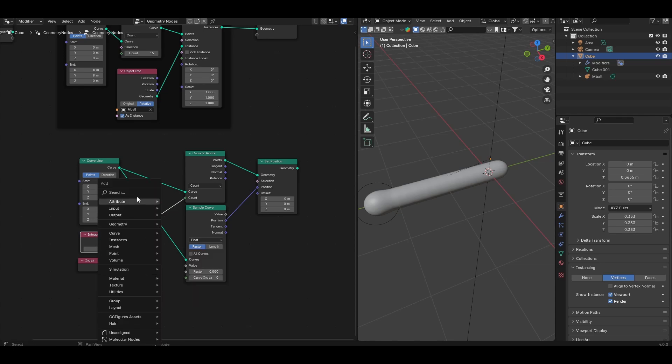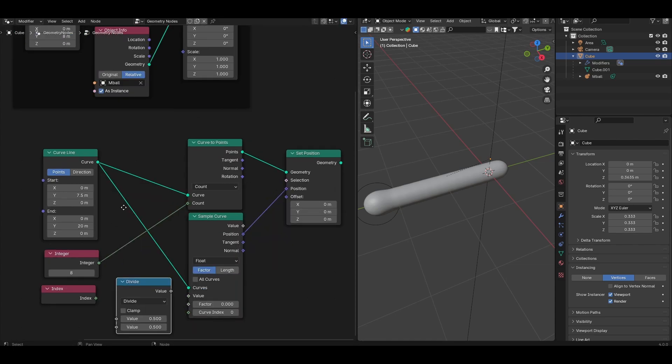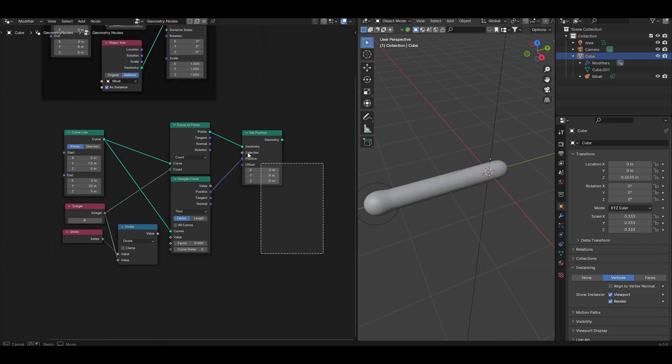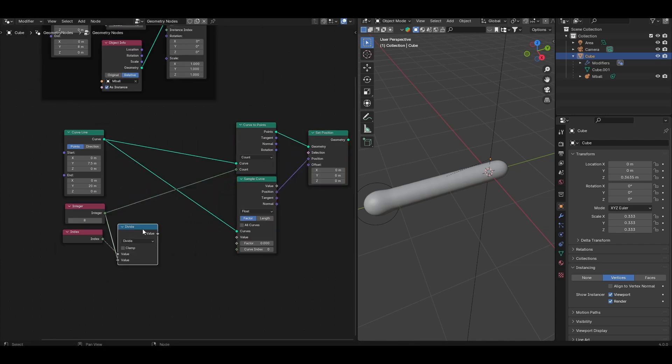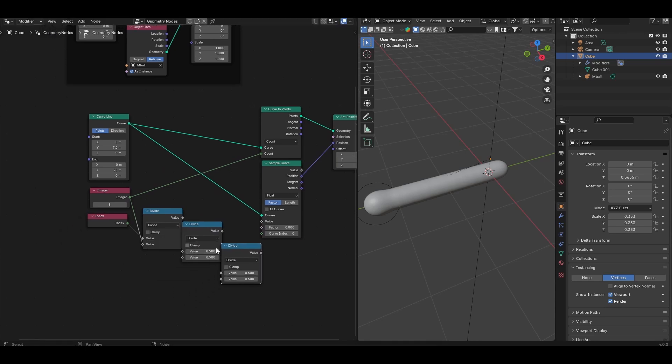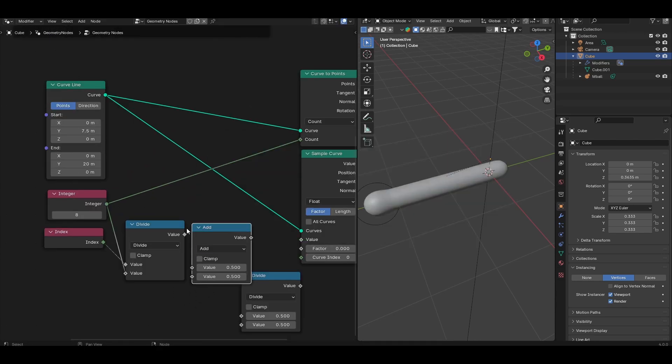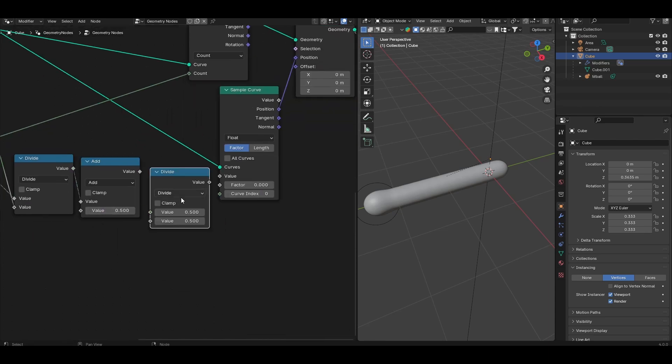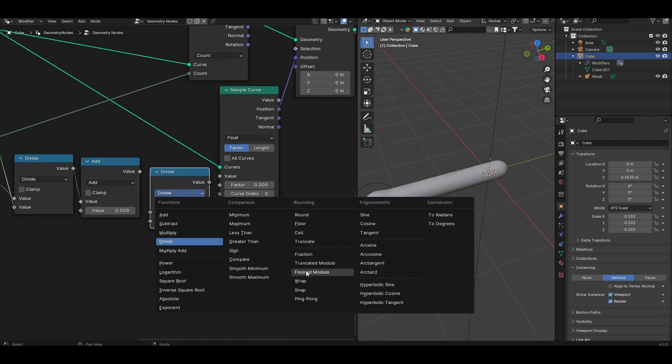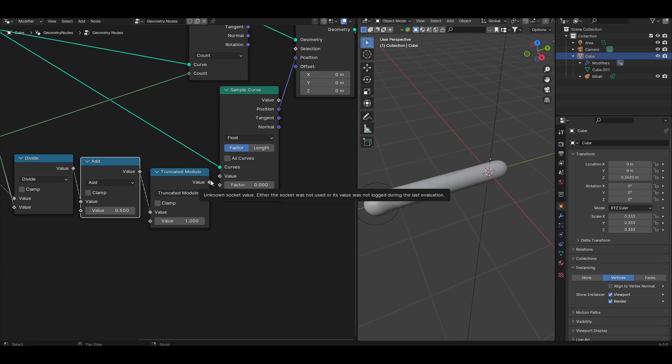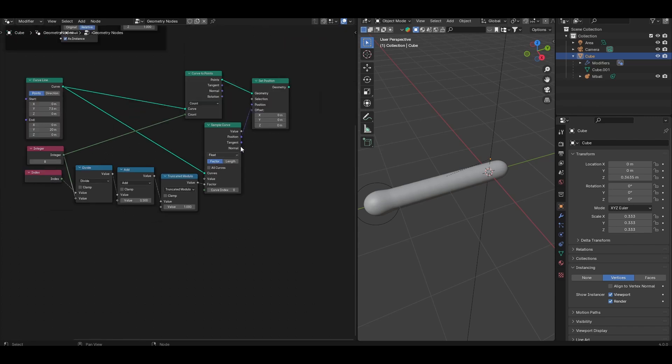Next, you want to add a bunch of math nodes. The first one, set it to divide, and divide the index by the integer that we set in the integer node. Give yourself a little bit more space, and duplicate this math node twice. Set the first one to add, and connect the divide output into the first add socket. Change the second to truncate and modular. Connect the add output into the first socket, and set the second value to 1. Take the value output and connect it into the factor of the sample curve. We'll come back to what all of these nodes do very shortly.